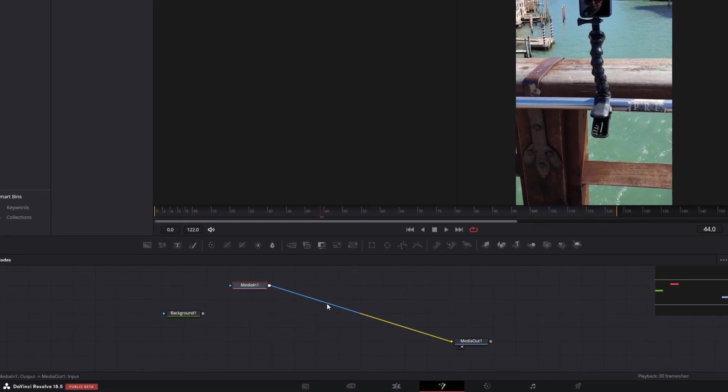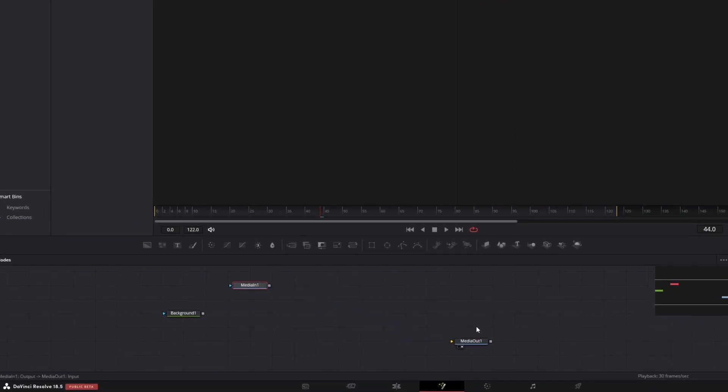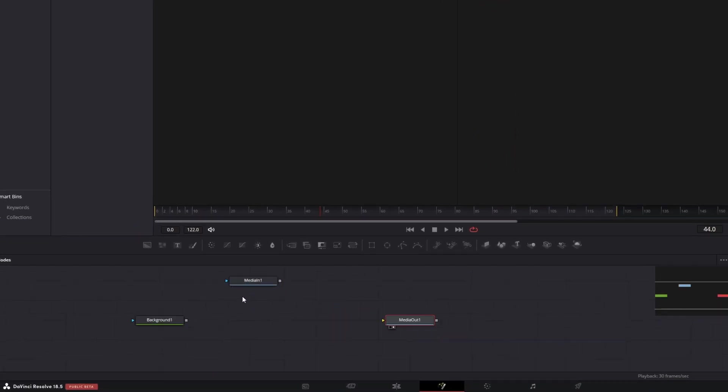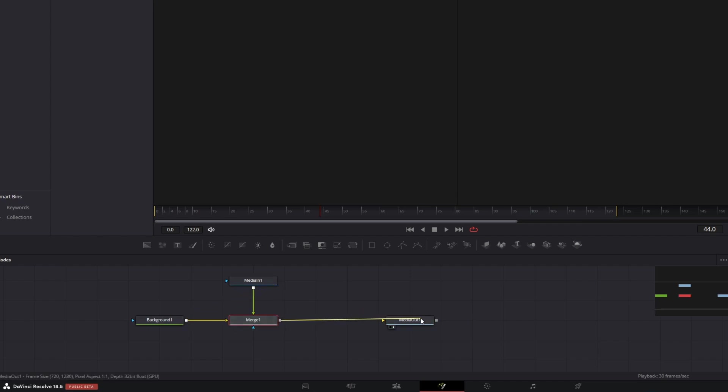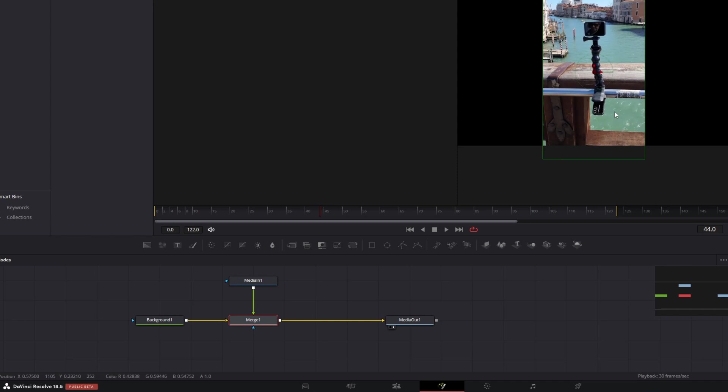Now, I connect my first media to the background. Like that, a merge node is created automatically. And connect merge to media out.